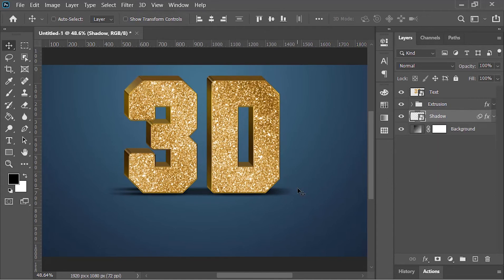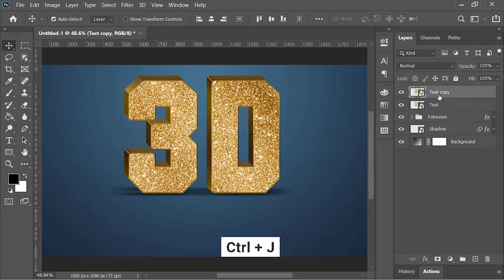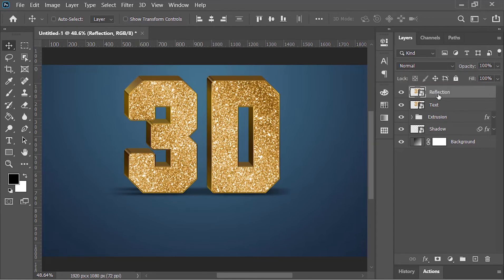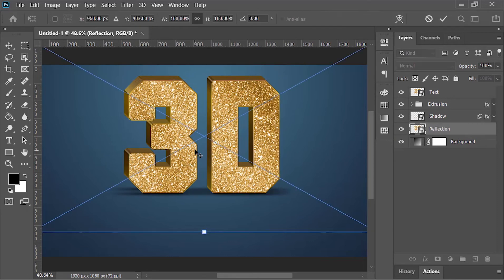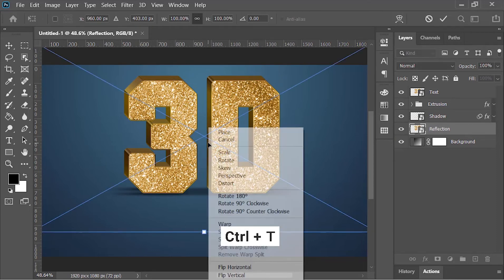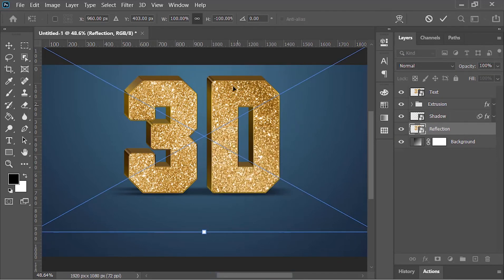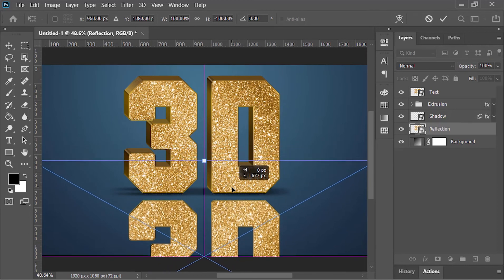Now the shadow is too intense as you can see, so just drop down its opacity to 70%. Now to create the reflection, select this layer, duplicate it by pressing Ctrl+J. Rename it 'reflection'. Drag and drop it beneath the shadow layer. Press Ctrl+T to open transform tool, right-click on it and choose flip vertical, and then move it down just like this.